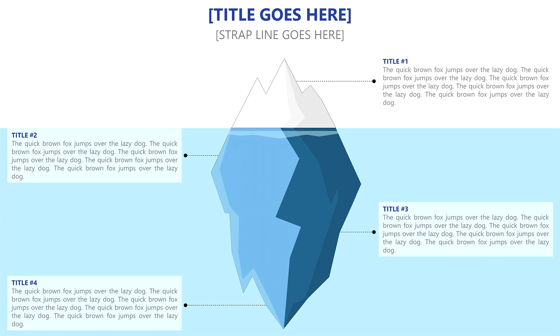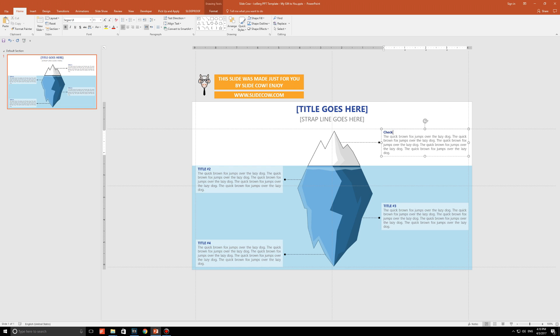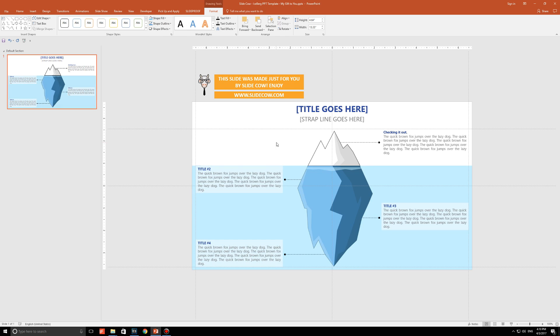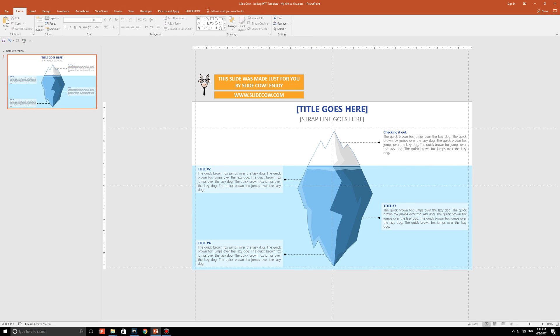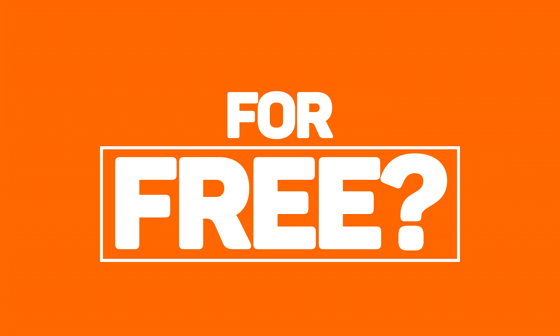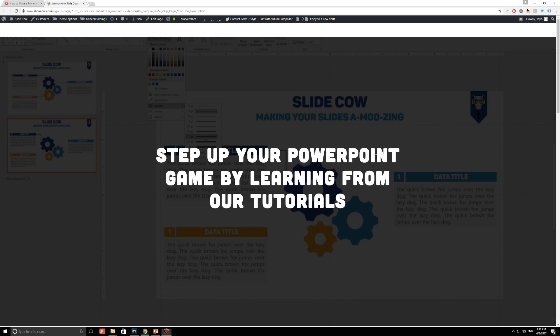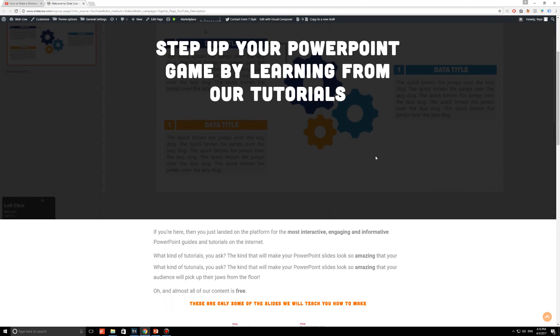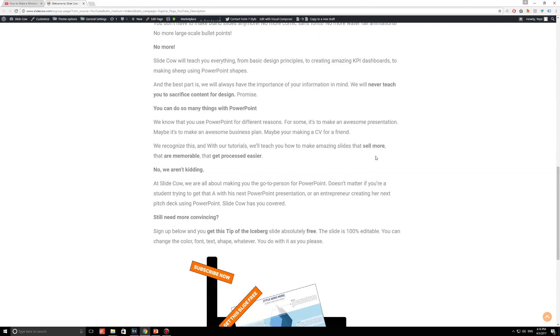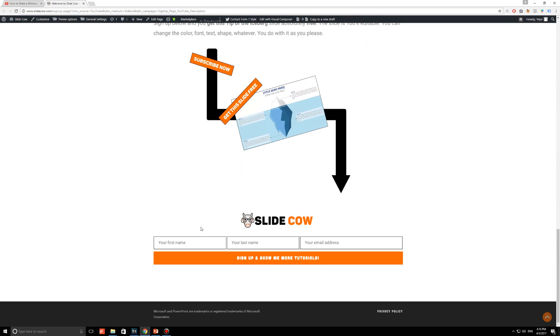Do you want this tip of the iceberg slide, which by the way was handcrafted by SlideCow, meaning it is 100% customizable, for absolutely free? Then please do us a favor. Click on the first link in our description and sign up to our mailing list for tons of updates and exclusive content. Your welcome email to our mailing list will consist of a download link for the slide.